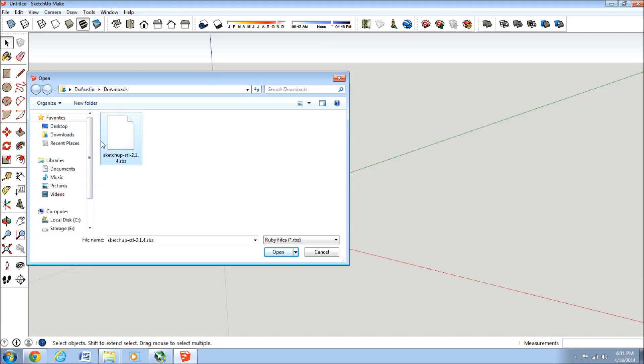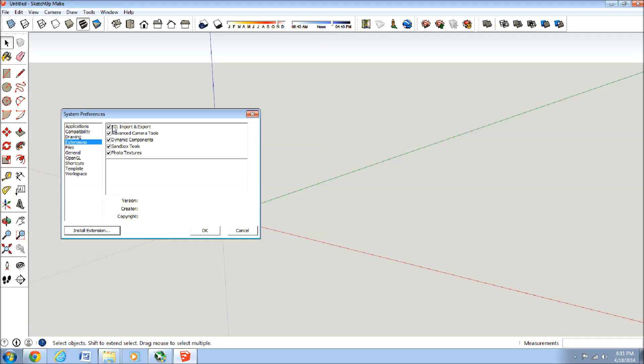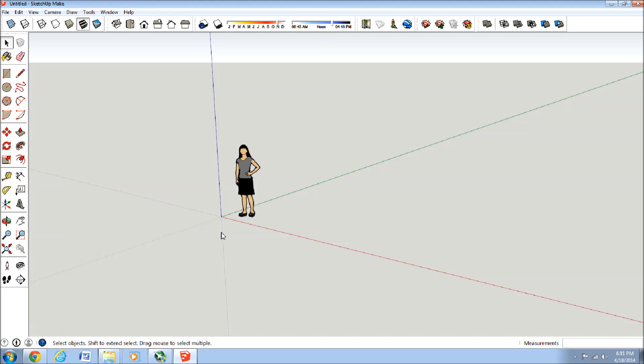click on the file you just downloaded, and press Open, and then you'll have your .stl import and export selected here.